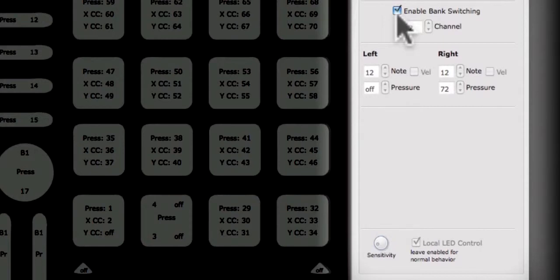For more information on LED behavior when bank switching is enabled, see the bank switching tutorial.